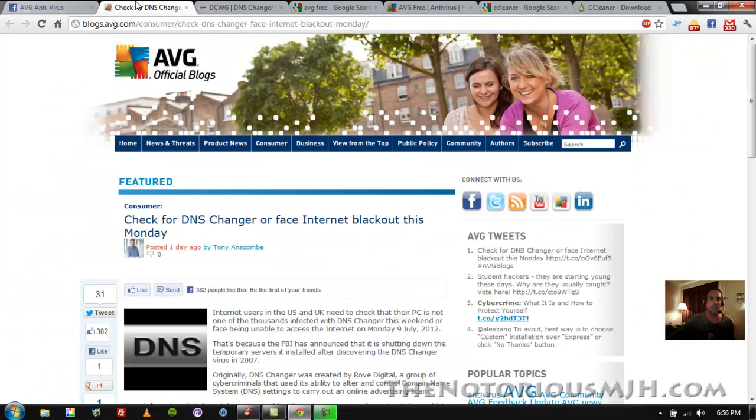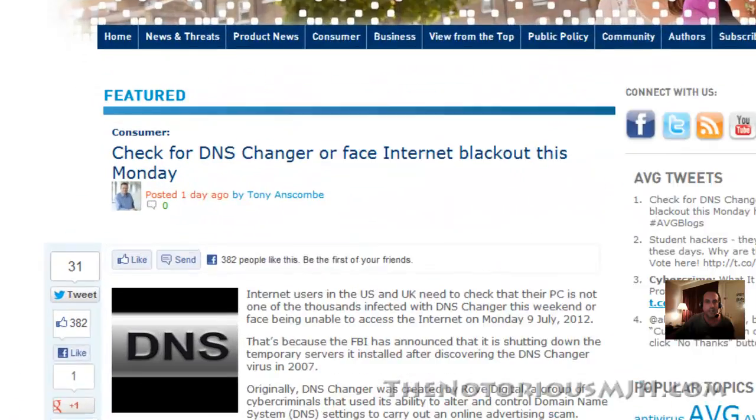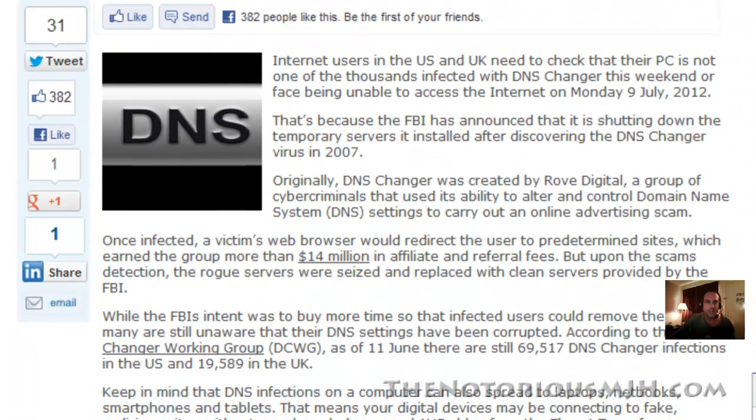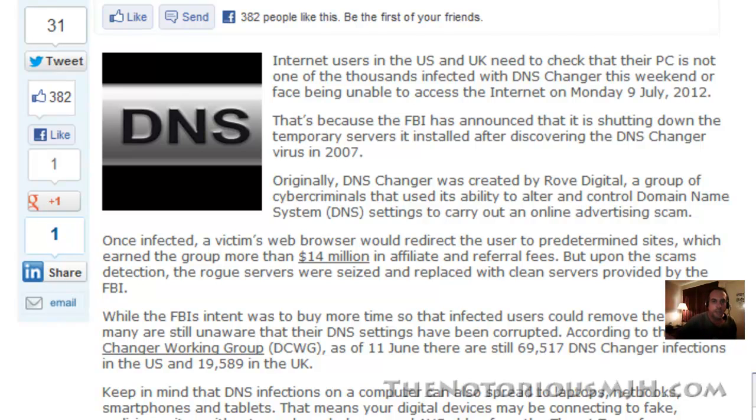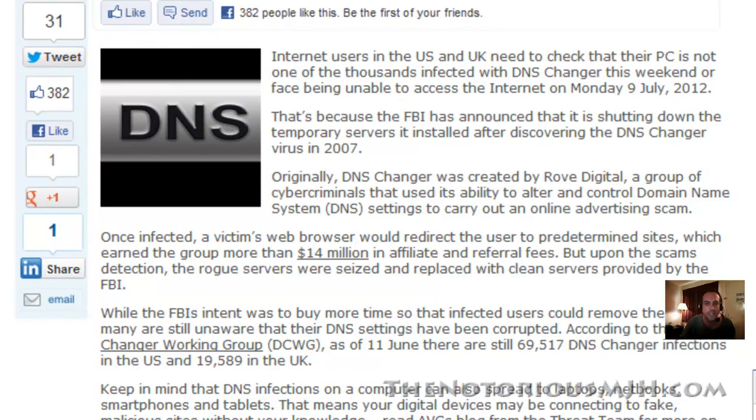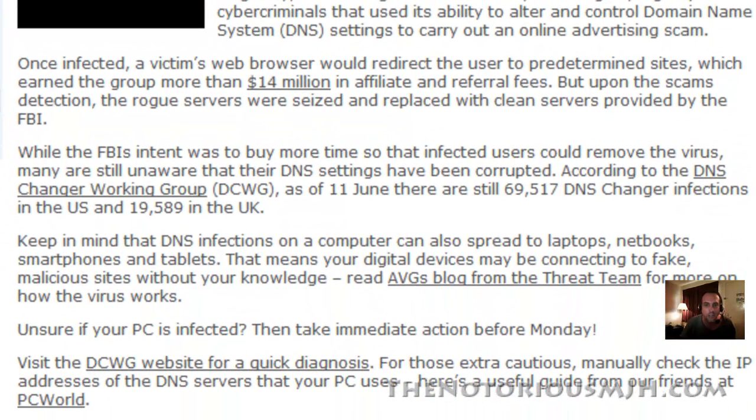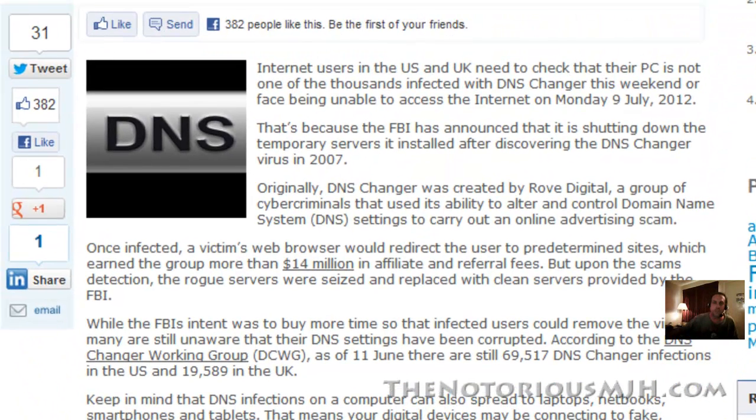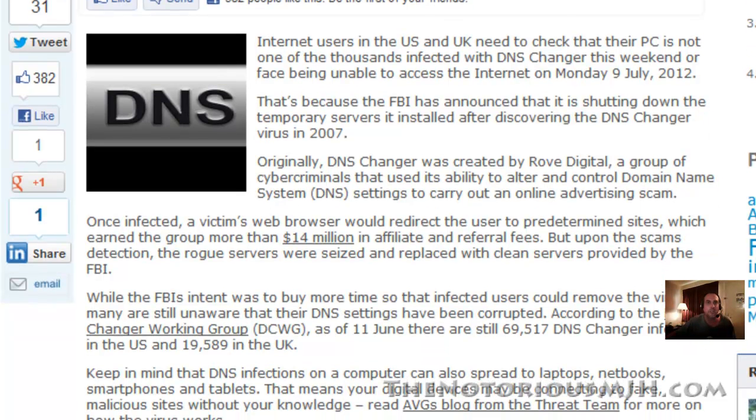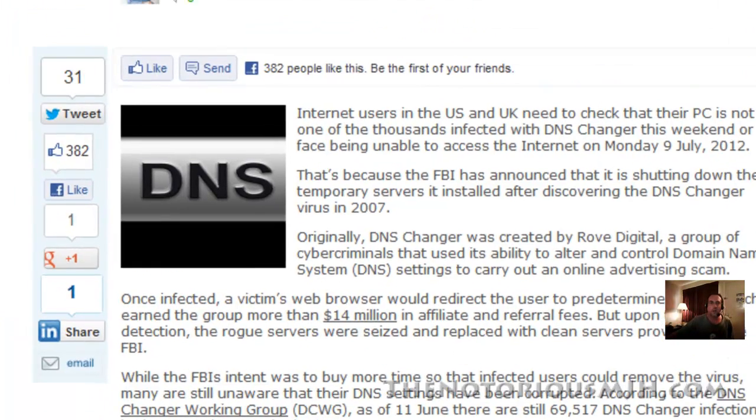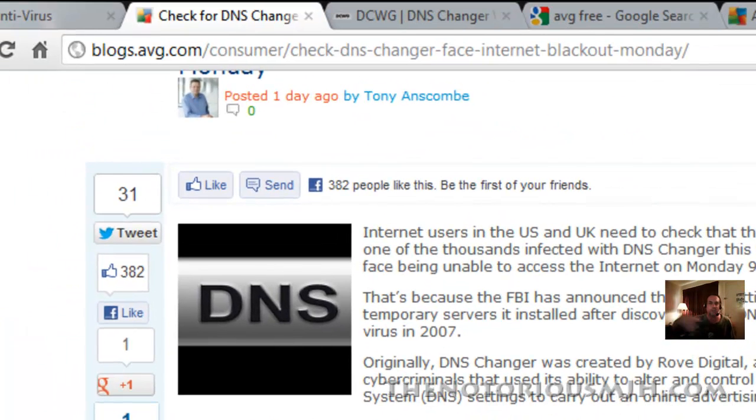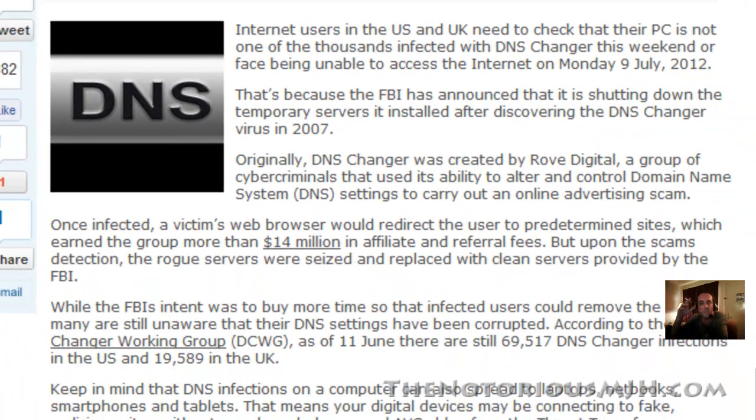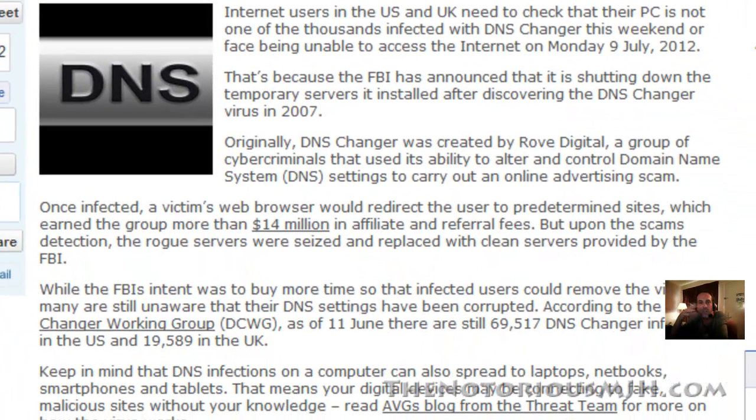Now let's go to this blog post and it actually does tell you everything. Internet users in the US and UK will be affected, approximately 69,517 DNS changer infections. If you read this article, there's a link right there at the top, or you can go to the Facebook page. I'll post it on the bottom of this video on the blog, on the Facebook page, YouTube page, whatever.